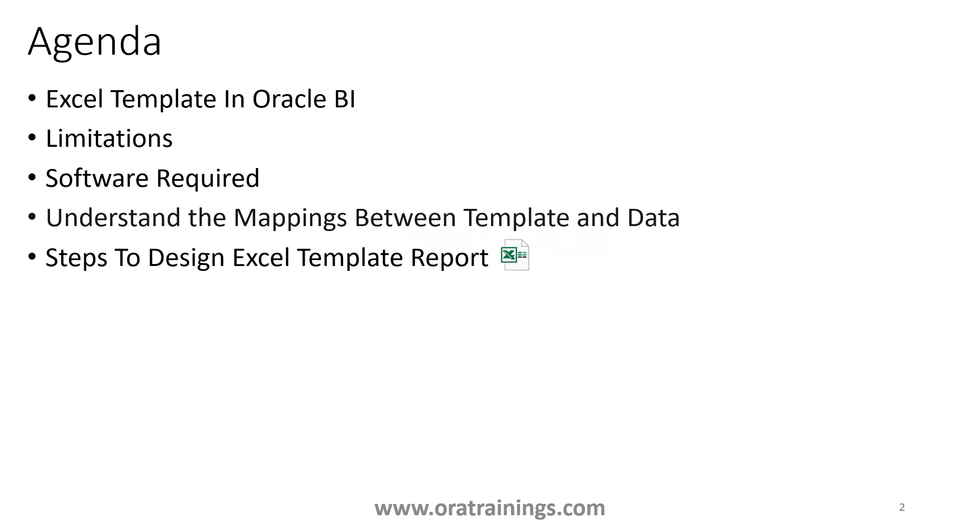We'll cover what is Excel template in Oracle BI, the limitations, what is the software required to design Excel template, and what is the mapping between a template and data, and what are the detailed steps required to design an Excel template report.